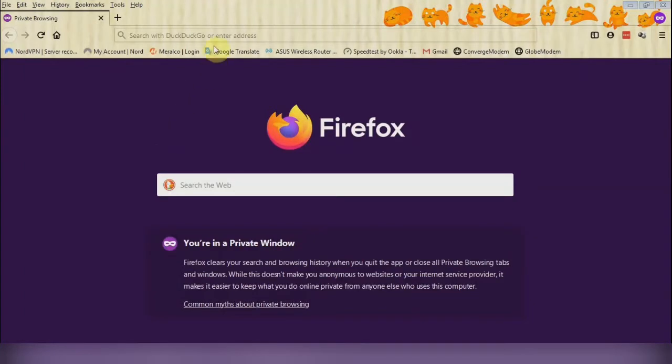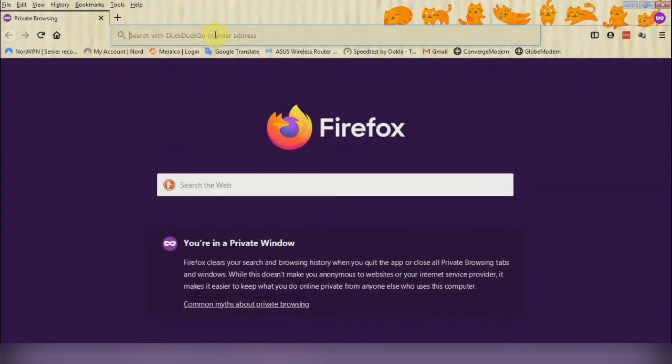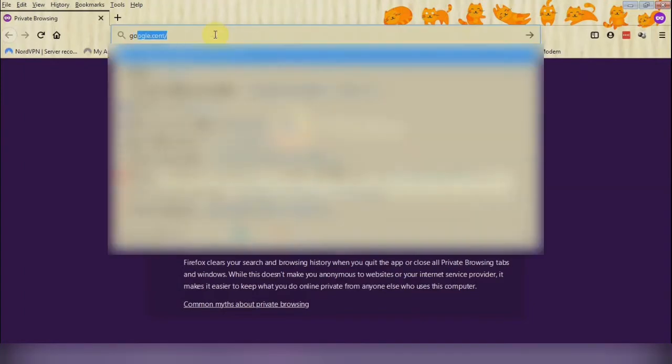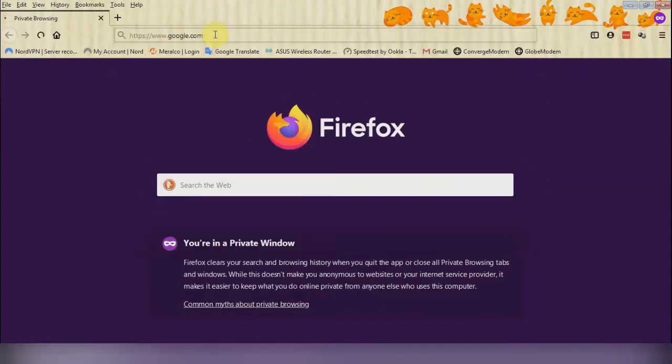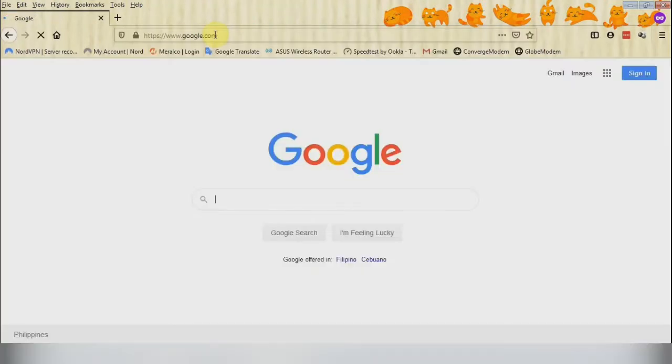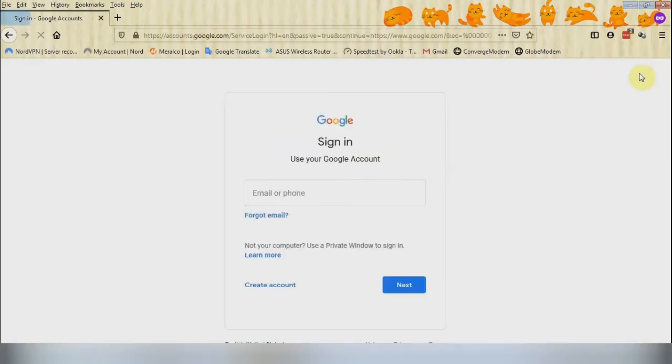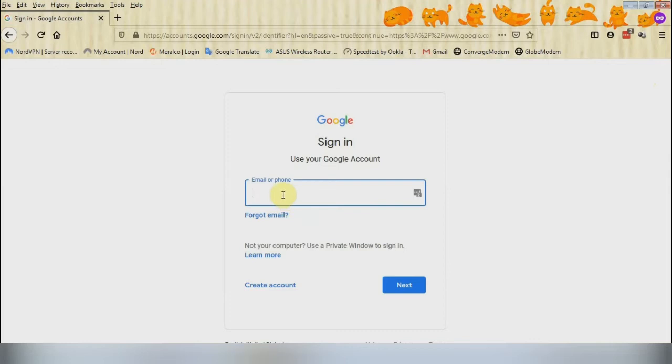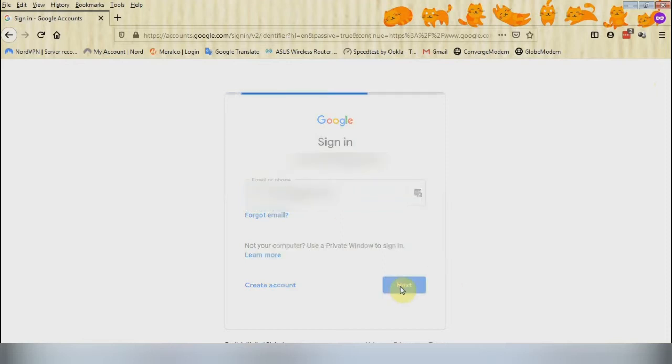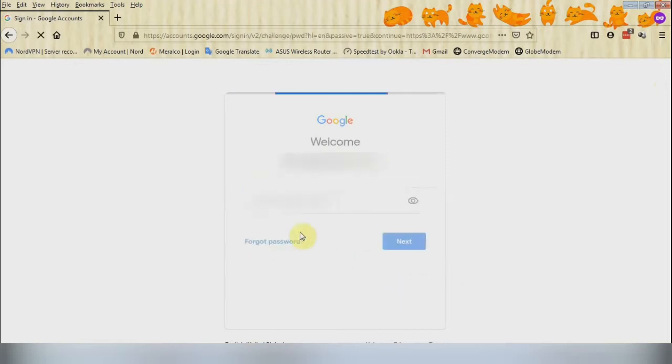Open up a browser and then go to google.com and then sign in. Then put in your username, which is your email address for Gmail, and put up your password.